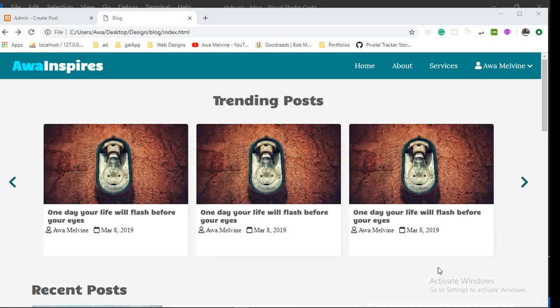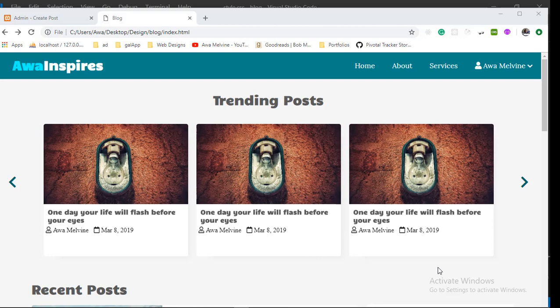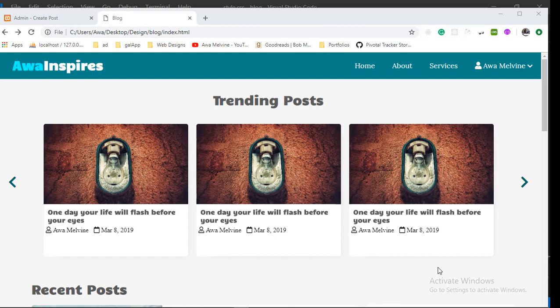Hey guys, I know I promised you in the last video that we are going to proceed with the design of the admin section, but after going through our project I've seen a few issues that need to be straightened out before we proceed.